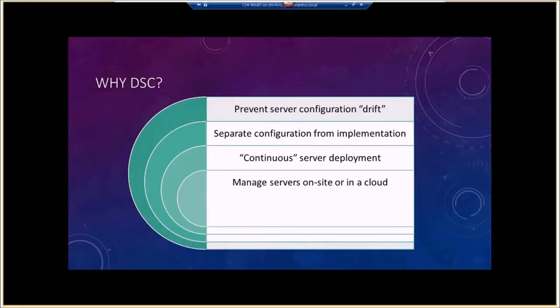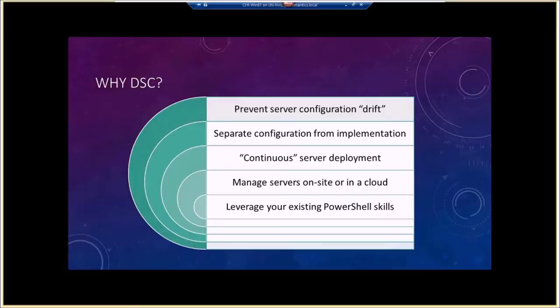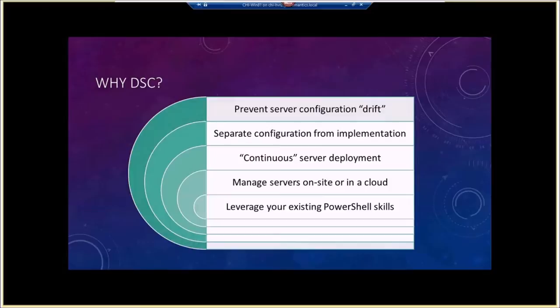PowerShell and cloud — that was the big story at TechEd, and DSC is a big part of that. You can use this to manage servers on-site or ideally in the cloud where you can't physically access the boxes. The big thing here is that you can leverage your existing PowerShell skills. PowerShell is the glue that holds everything together. We've got cmdlets, functions, snap-ins, modules, and then extensions to the language like workflow and now DSC, which use PowerShell techniques and technologies to get their job done.